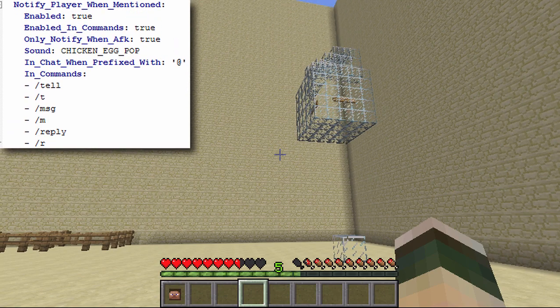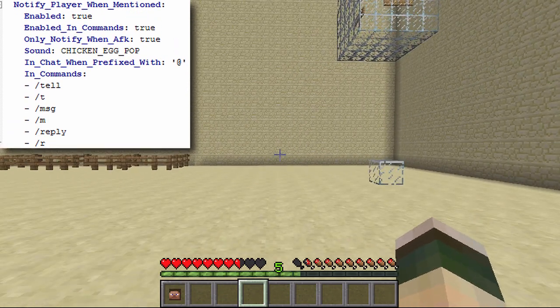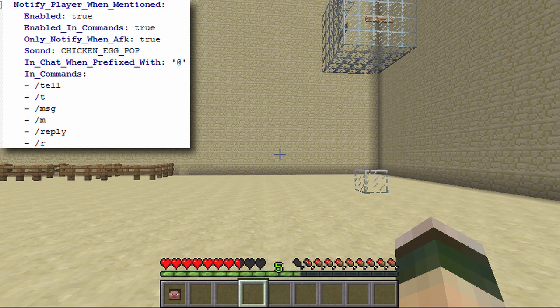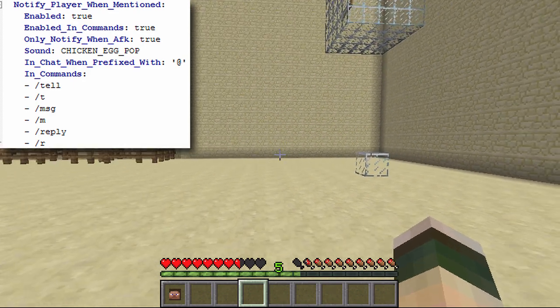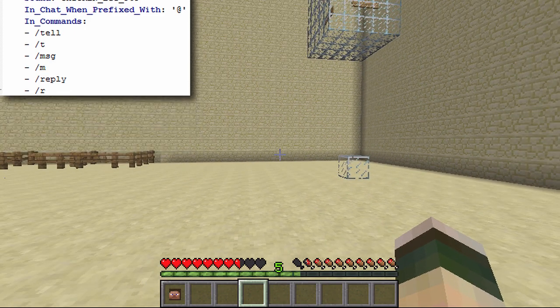You've got notify player when mentioned set to true. It means if another player mentions me while I'm AFK, it will send me a noise so I know they're talking to me. You can also turn off the AFK condition, which means it will alert you every time your name is mentioned, and it also works inside commands as well as normal chat.